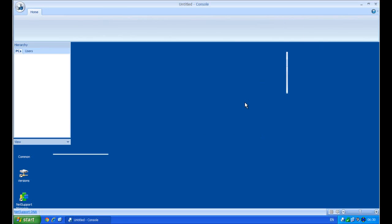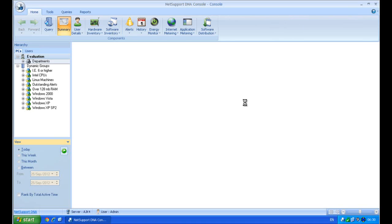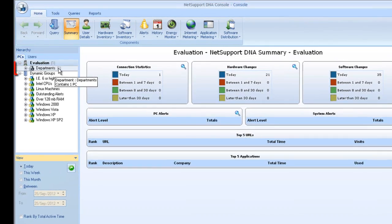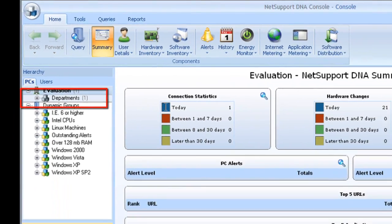Say okay, and it will take us into our DNA console. And perhaps not surprisingly, we've got one computer that's been discovered, this PC that we happen to also install the DNA client on.